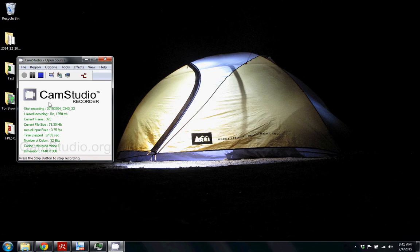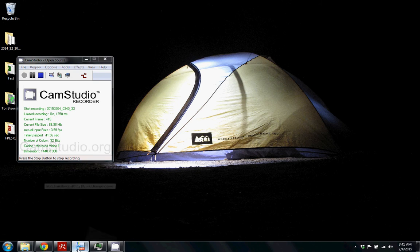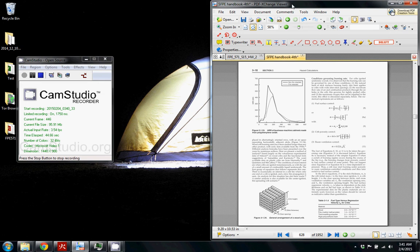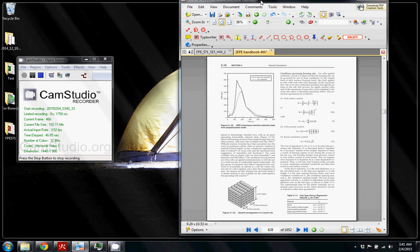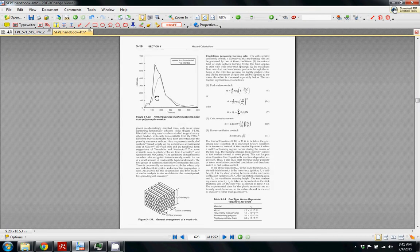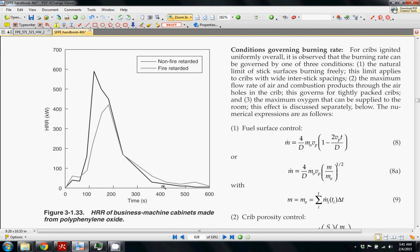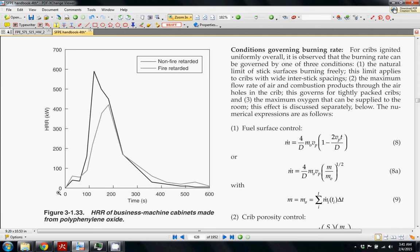Let's say you are looking at a fire that's in a business and then you go over to the SFPE handbook and you find this heat release rate curve that's showing business machine cabinets made from polyphenylene oxide or something. In general we have a nice curve here. We have a timeline, but can we put this in the model? The answer is yes we can.